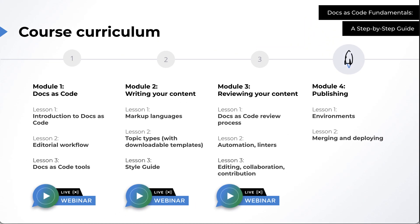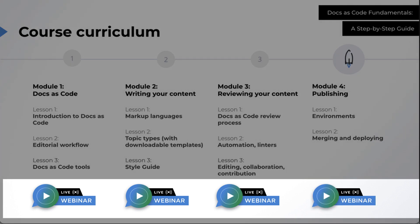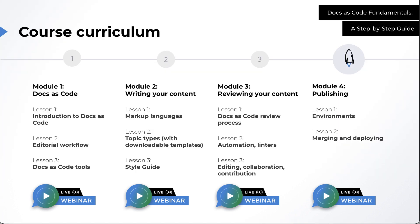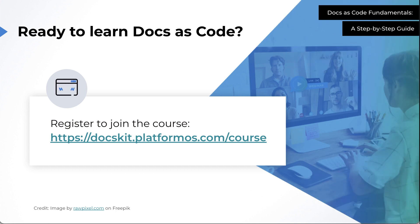Each module concludes with a webinar featuring guest experts you can join for interactive question and answer sessions, clarifications, and insights directly from Docs as Code professionals. The next step to unlocking your learning potential and the power of Docs as Code is to sign up.